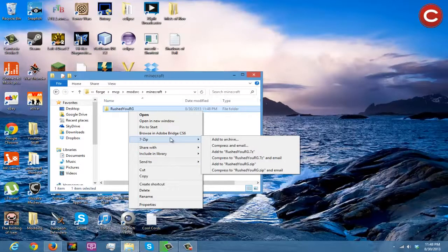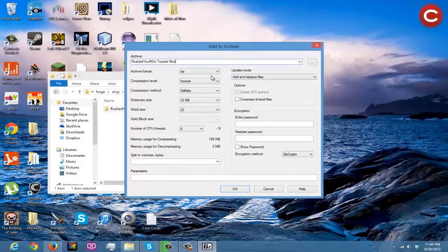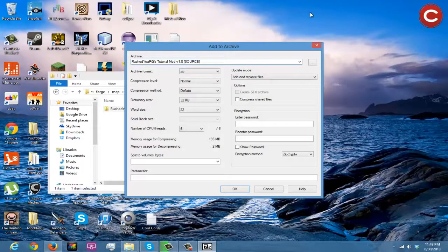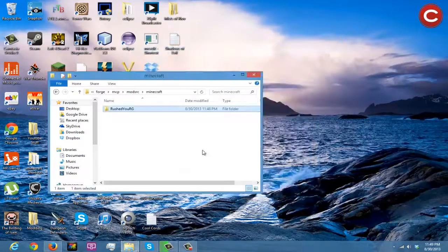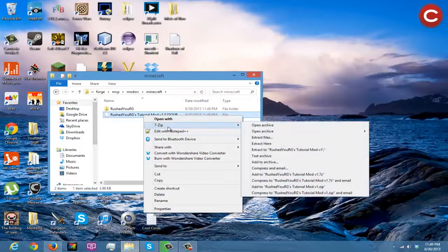If you're going to release your source, go to your archiver — I use 7-Zip — and do 'add to archive', then zip. Name it something like 'RushedURGs Tutorial Mod version 1.0' and in brackets put 'source'. Click OK and it will create your archive.